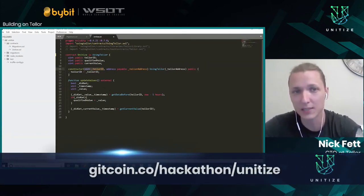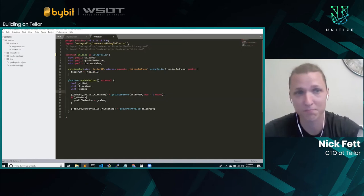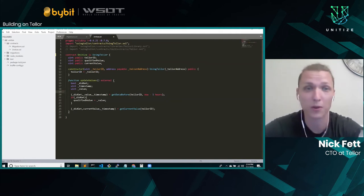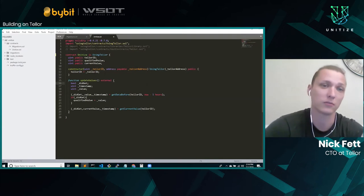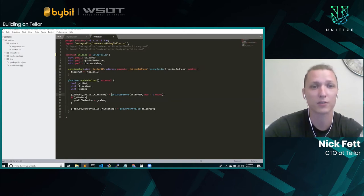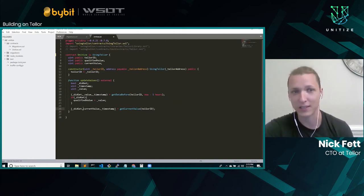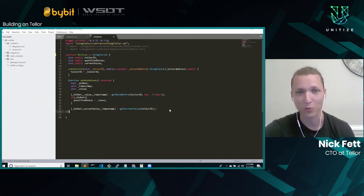The Tellor ID corresponds to what asset you're querying. ID one is ETH/USD, ID two is Bitcoin/USD. If you go back to readthedocs, there's a whole list — I think we have 51 assets currently supported that you can query. You put in which specific one you'll be querying. Then when you're running, you have access to the UsingTellor functions. getCurrentValue looks up the current value for a Tellor ID, and both functions return three things: didGet (a boolean — true or false if it got it), the current value, and the timestamp showing how old the current value is.